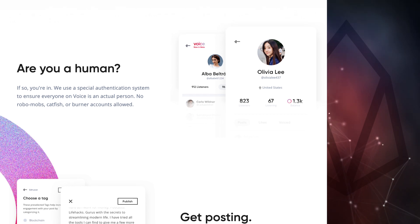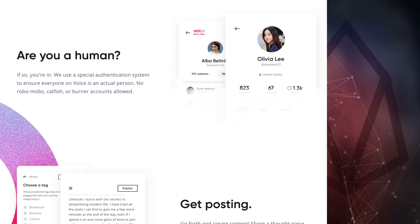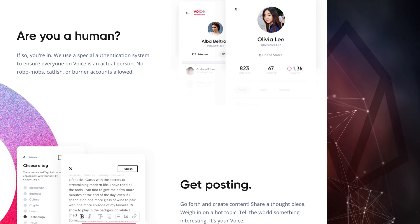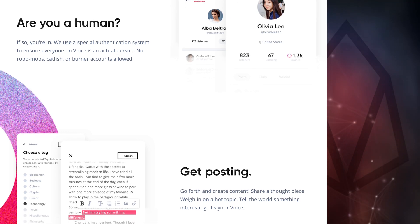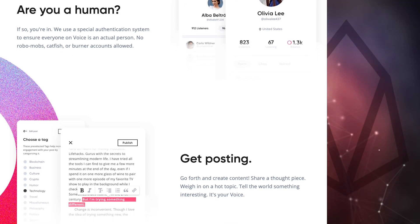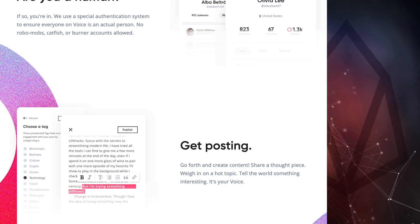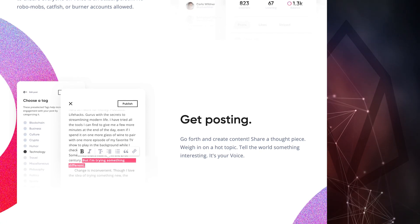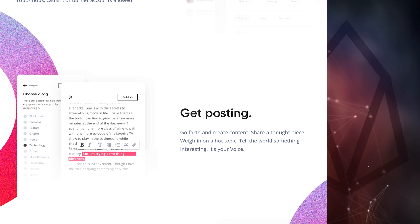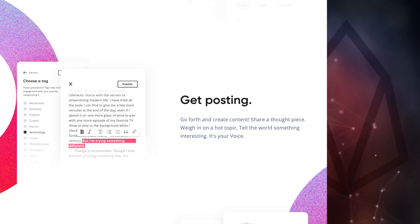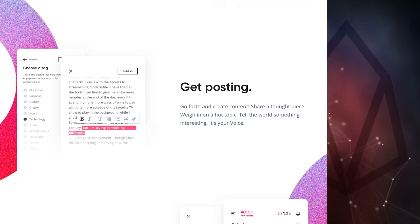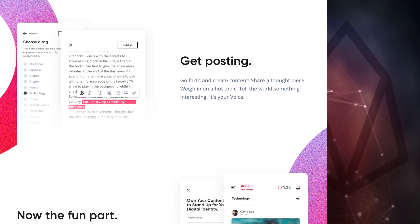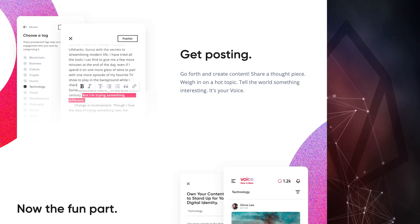Voice is still in beta testing, but you can request access at voice.com. Invitations are currently only being sent to residents of the United States, but we expect that to expand to other countries soon. One of our American team members got access, so we'll be walking you through signing up, signing in, writing a post, and voicing some content to earn voice tokens. We'll also break down all the tokenomics so you understand exactly what it takes to earn them and why they're valuable.